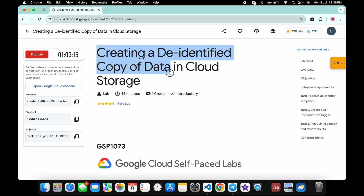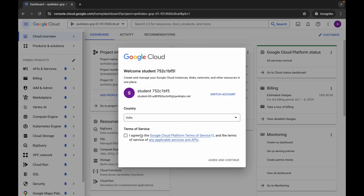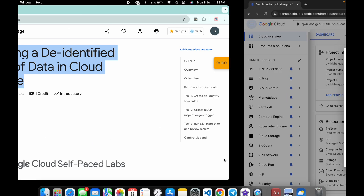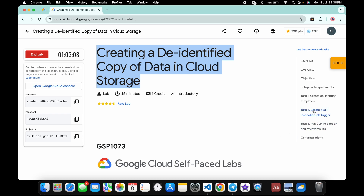First of all, simply login with your credentials. Once you're done with that, come back here, click on the checkbox, and then click on 'Agree and Continue'.